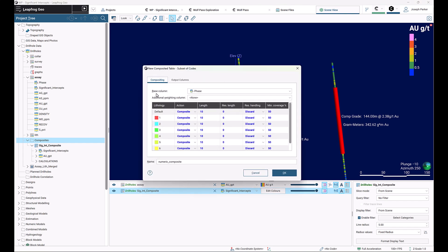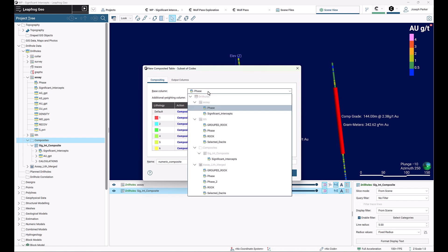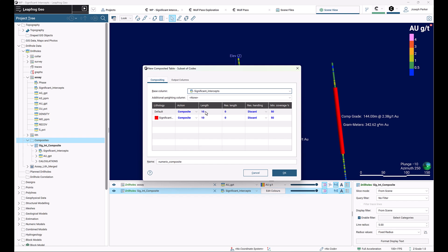For this case, we're going to choose a base column. We're assigning our intervals over here, so that's the intervals we want to use for our compositing. We choose our significant intercepts, our interval selections, and then we're going to max out our length. I'm going to choose something quite large like 500.